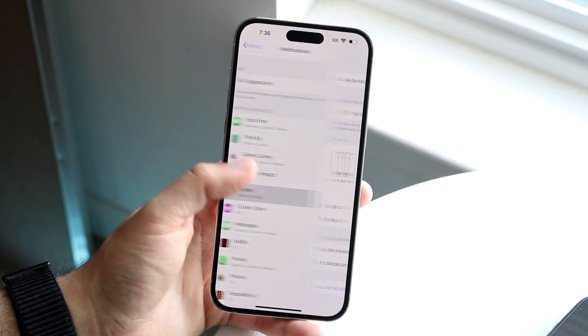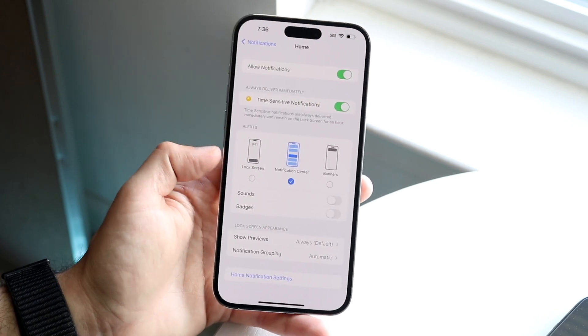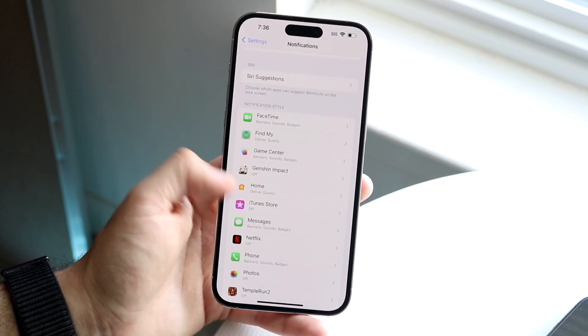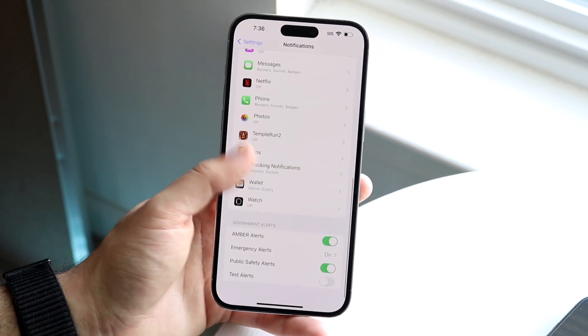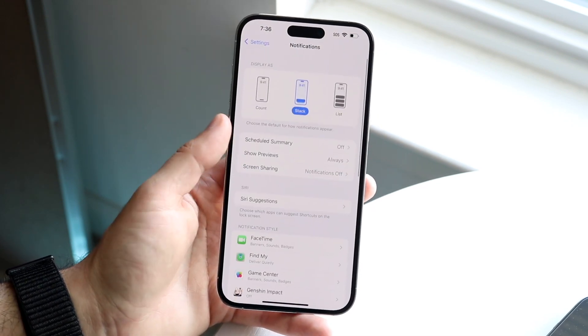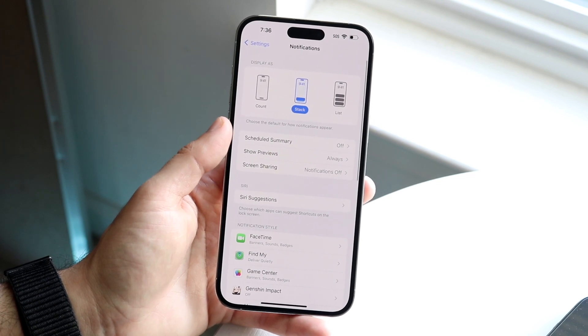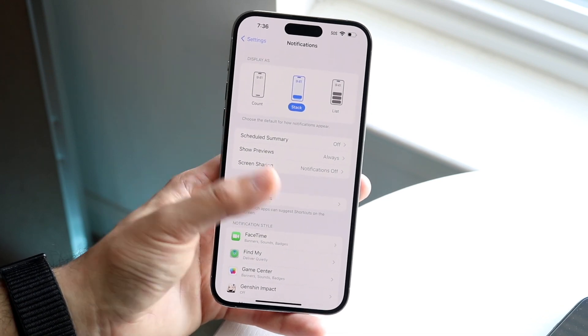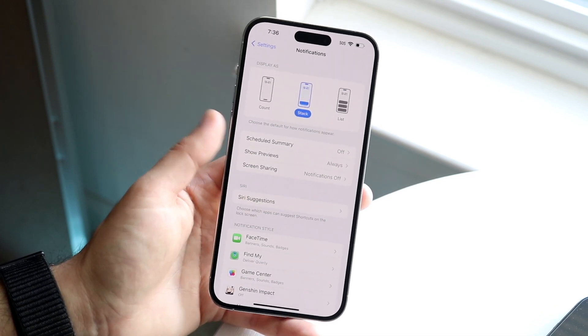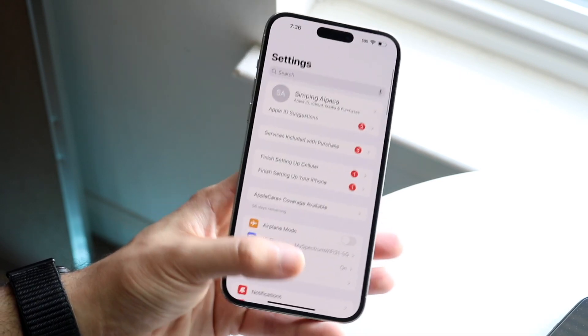You have a lot of other ways to customize your notifications. If you don't like stacked notifications, you can always convert them to List or Count — and that's pretty much how you do it.